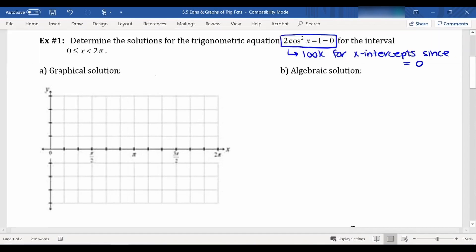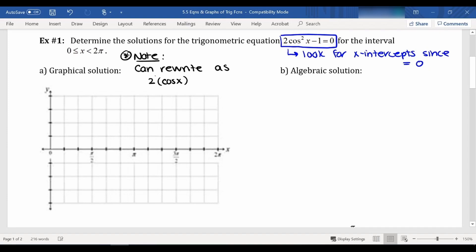Before we start figuring this one out, we can rewrite this as two times cosine x, all squared, minus one equals zero. So our input is x, which is an angle, and our output should be some number because cosine x would result in a ratio. We would square that ratio, multiply by two, and subtract one. We can make a table of values to help us. The x-axis is labeled at pi over two, pi, three pi over two, and two pi. We'll wait to label the y-axis until we see what numbers we get from our table.